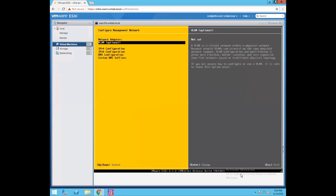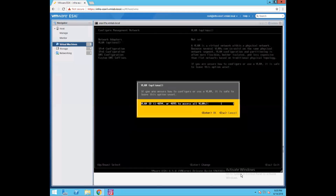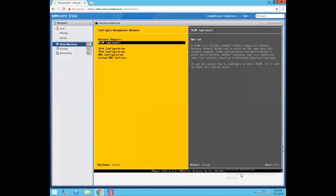Then go to the VLAN option. If you want to configure a VLAN for your management network connectivity, this is where you can define your management network VLAN ID. You can define it here and it will be configured for your management network connectivity.